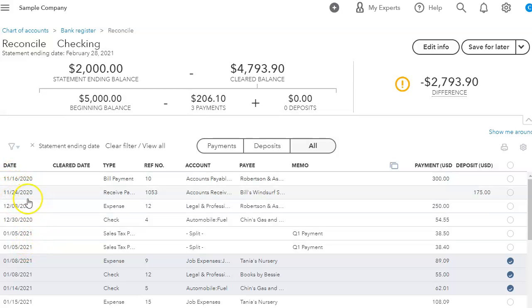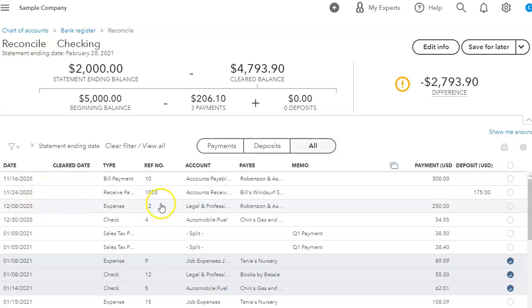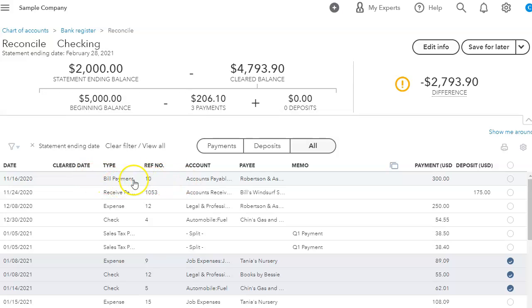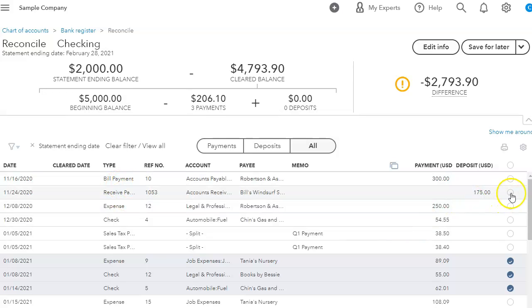For example, these are very old transactions. If I'm reconciling February and there's still 2020 transactions in my reconciliation section, then that means something. And it means either that this is a duplicate. This looks like this is a bill payment.